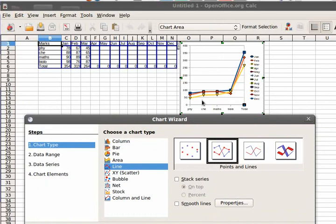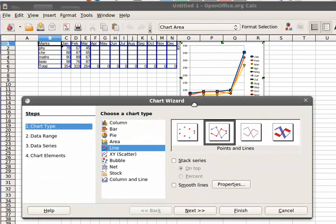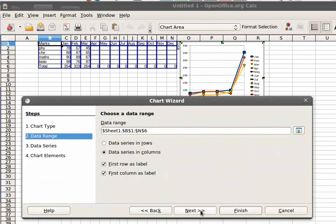Okay, the trending of these subjects. So for that, just go ahead with the next step. Okay, in data ranges, I need to switch over.